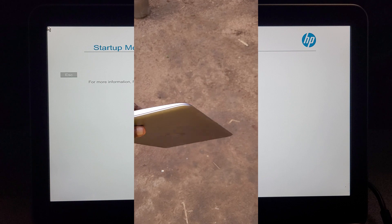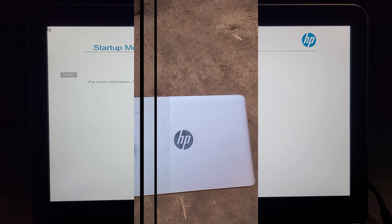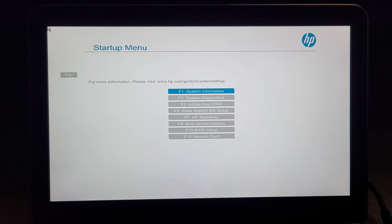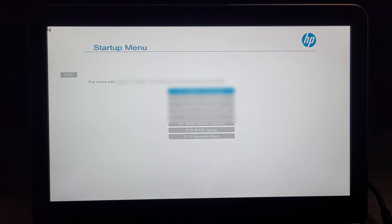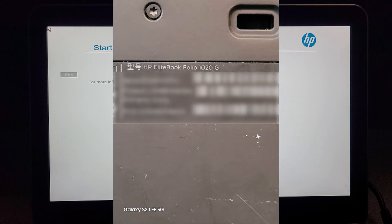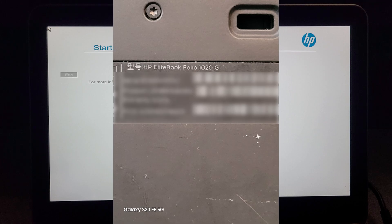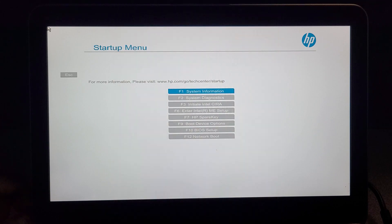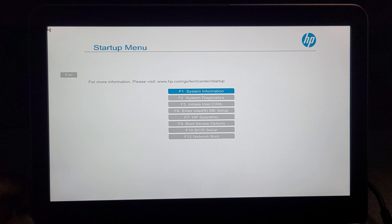What's up everyone, in this quick video I'm going to show you how to disable Secure Boot on HP EliteBook Folio. These laptop BIOS are a little bit complicated, so I'm going to show you how to do that quickly.